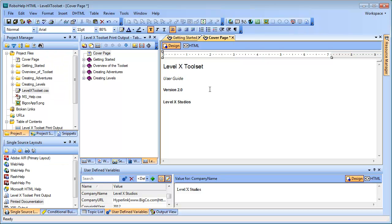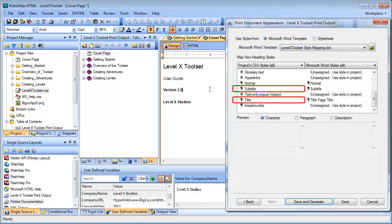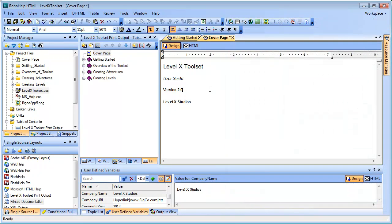There we go. Now, because these are paragraph styles and not heading styles, they will both show up in the Printed Documentation Wizard when I want to map them to the Title and Subtitle styles in the Word template. I'll show you how this is done a little bit later.